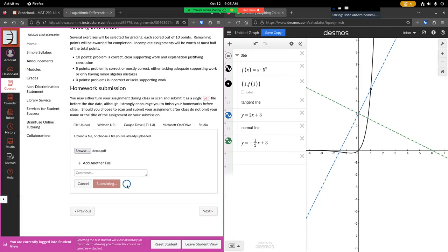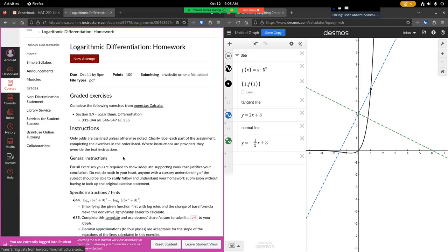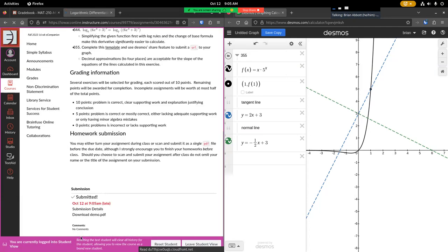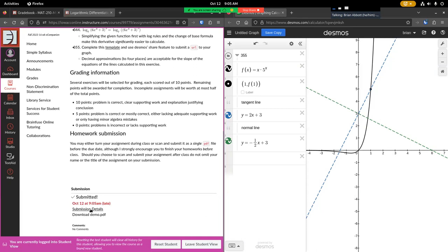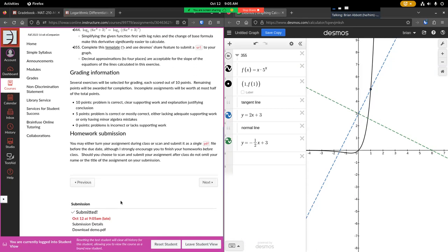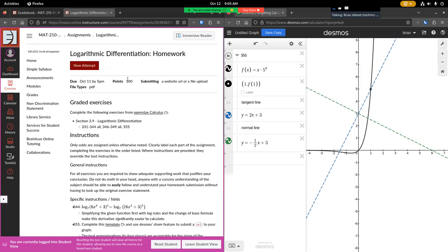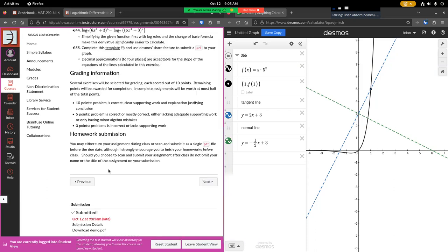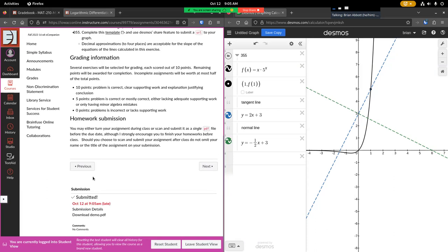It will load, it will show you a confirmation. We don't want to click submission details, but if you do, you can see your PDF from there. What we want to do now is that is successful.